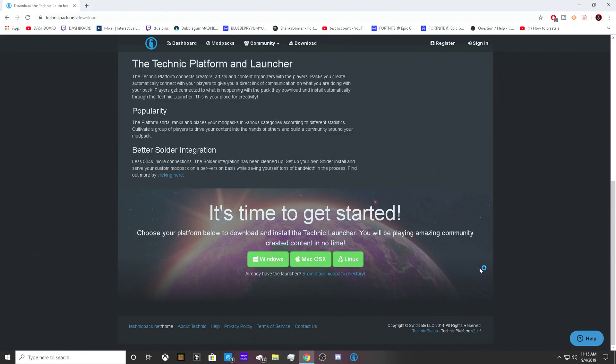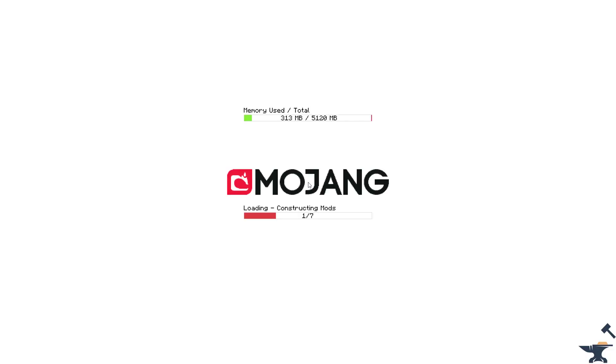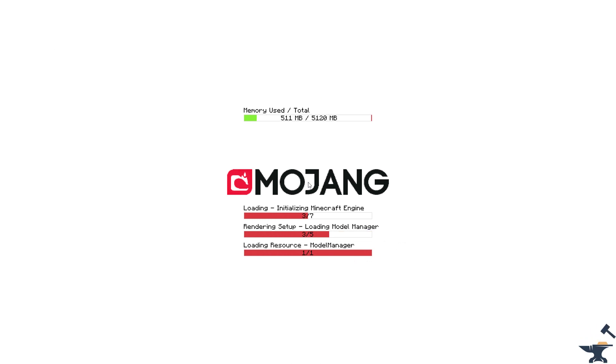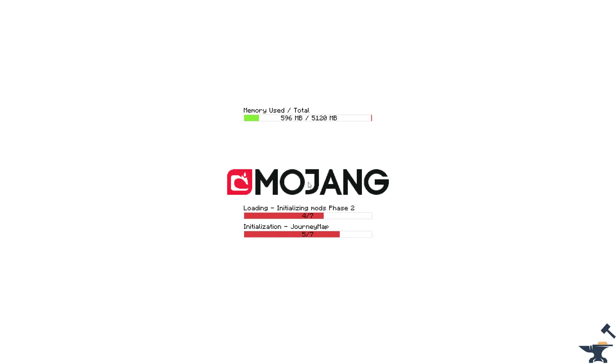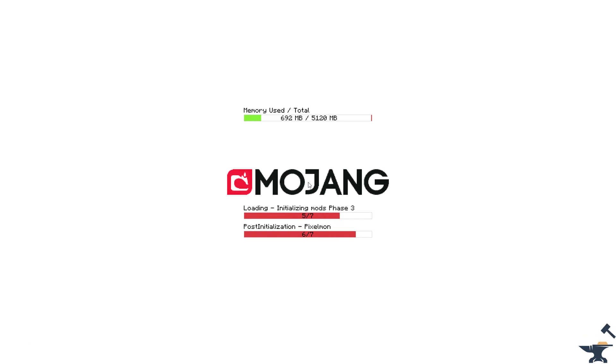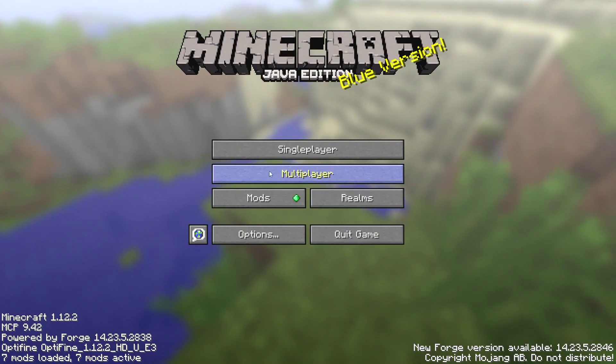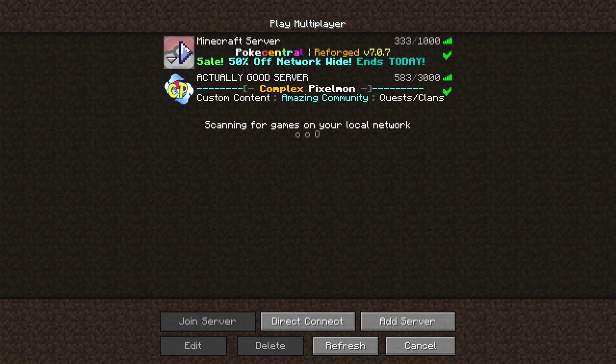Now I'm going to show you the server that I personally like to play on. This modpack automatically gives you the Pokey Central server. Personally, I don't find the server to be as good because there's no gyms to fight and it feels very limited.